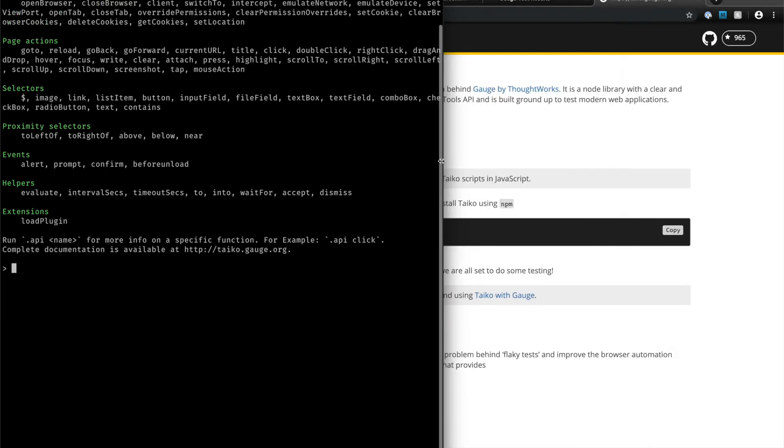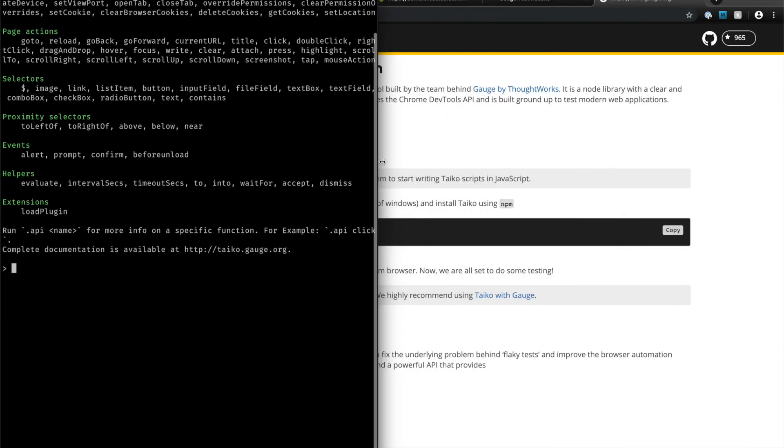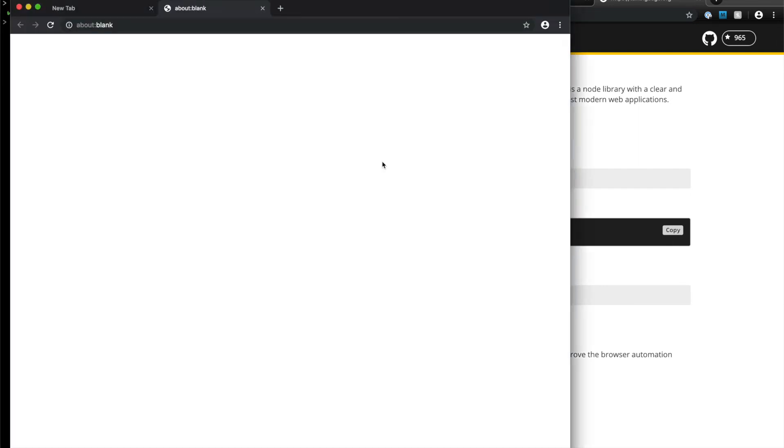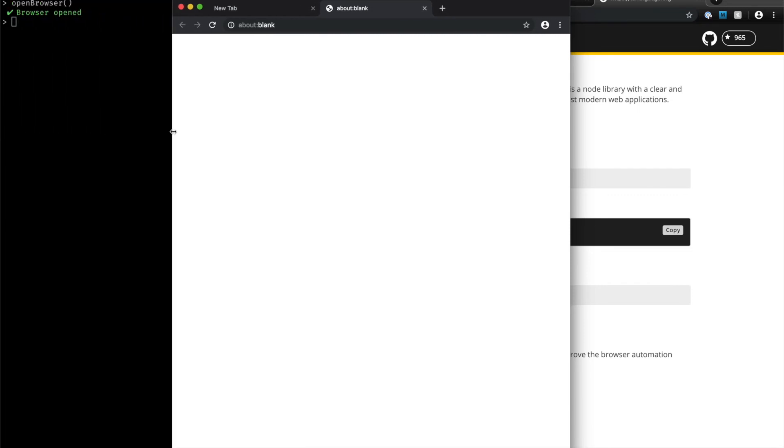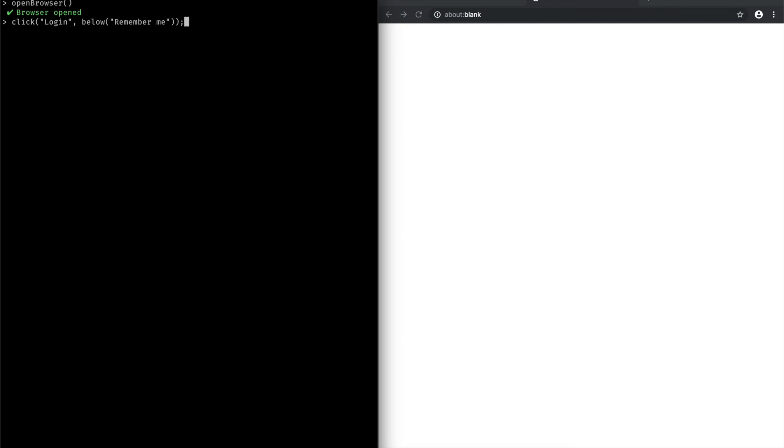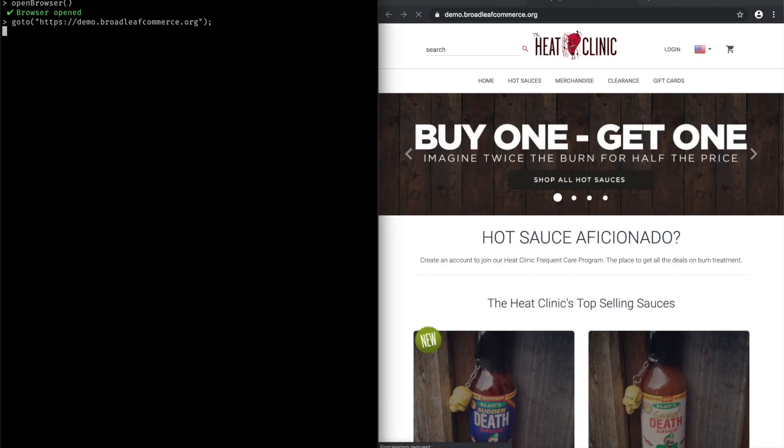So I'm going to use this DSL to do some tests against an e-commerce website again. So I first need a browser instance, so I'm going to open a browser. So you see here that Tyco opens up an instance of the Chromium browser that was installed when we installed Tyco, which was actually installed with Gage. And I now want to navigate to a website. So I could use Tyco's go to action and go to the website I want to test.